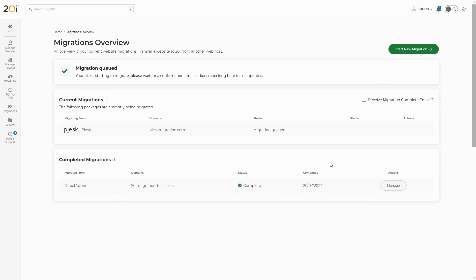The migration center is completely free to use, and there's no risk of data loss as the migration only takes a copy of the data from the previous host and moves it to 20i.